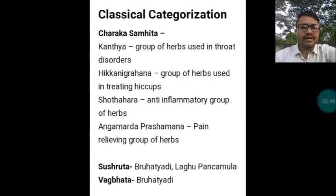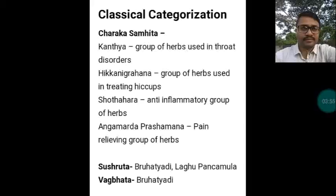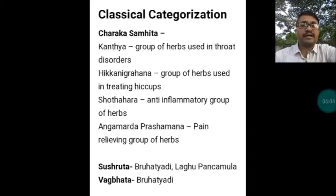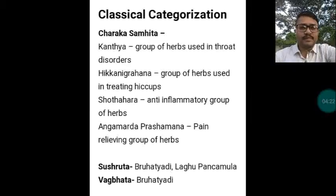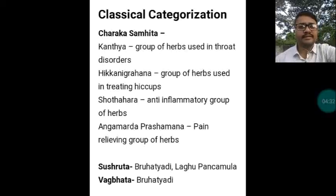Regarding classical categorization, in Charaka Samhita it has been mentioned under Kantia Mahakasai, a group of herbs used to treat throat disorders; Hikkanigrahana, a group of herbs used in treating hiccups; Srotahara, an anti-inflammatory group of herbs; and Angamadha Prasamana, a pain-relieving group of herbs. In Sushruta Samhita, this plant has been mentioned under Brihatyadigana as well as Laghupanchamulagana.